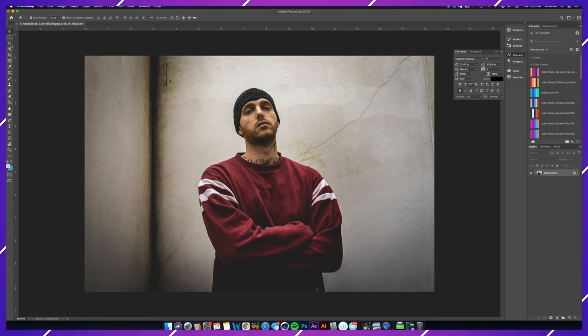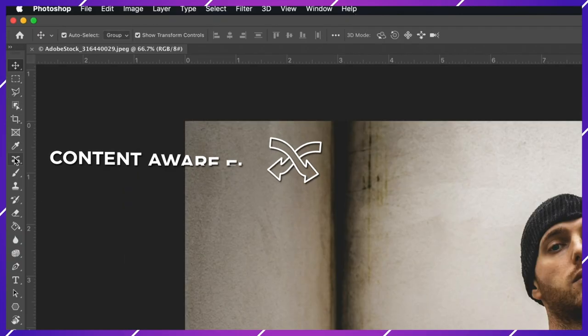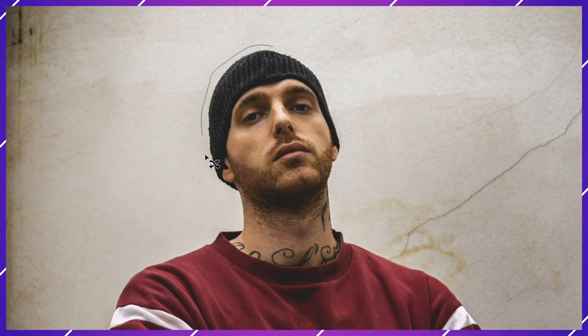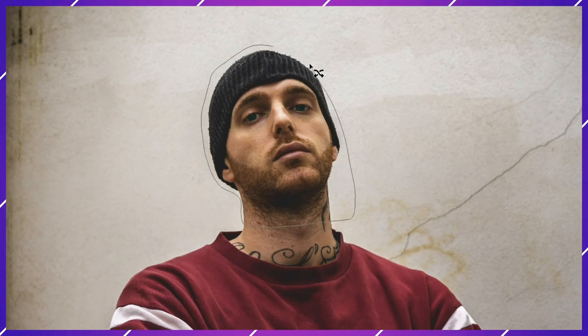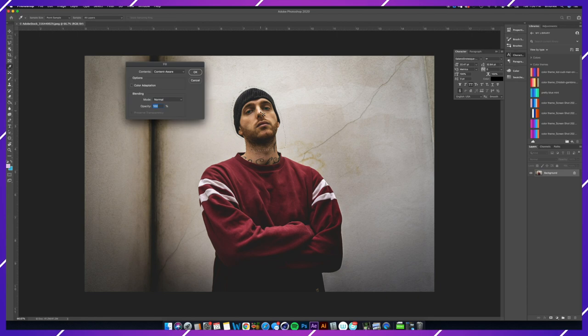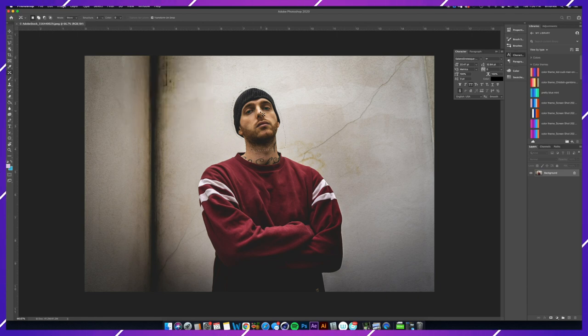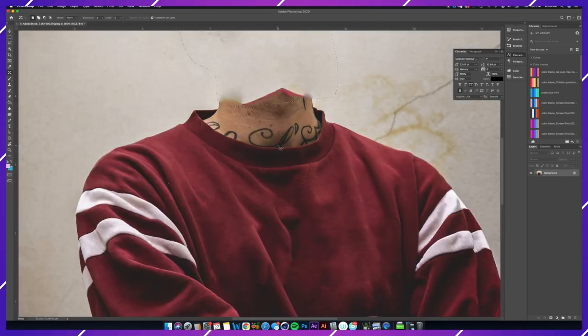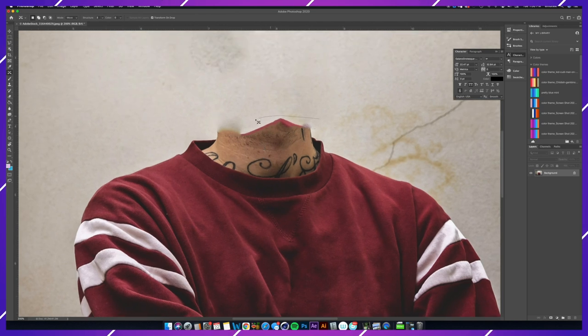First, you want to grab the content-aware tool. You're going to highlight the area of the head because that's what we want to replace. Hit delete and you'll see a window that says fill area. What this tool does is grab the area around it and try to replicate the pattern.